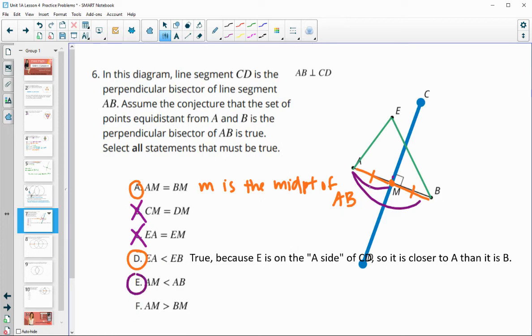Is AM greater than BM? AM is here and BM is here. We know that AM and BM are equal to each other, so one can't be bigger than the other. That is false.